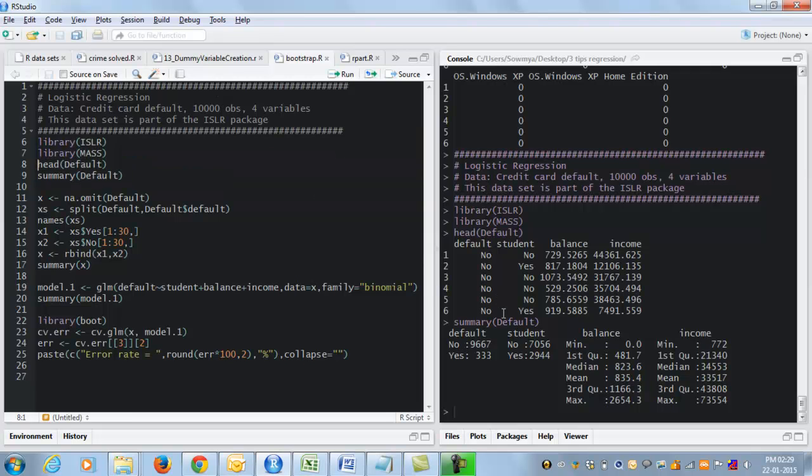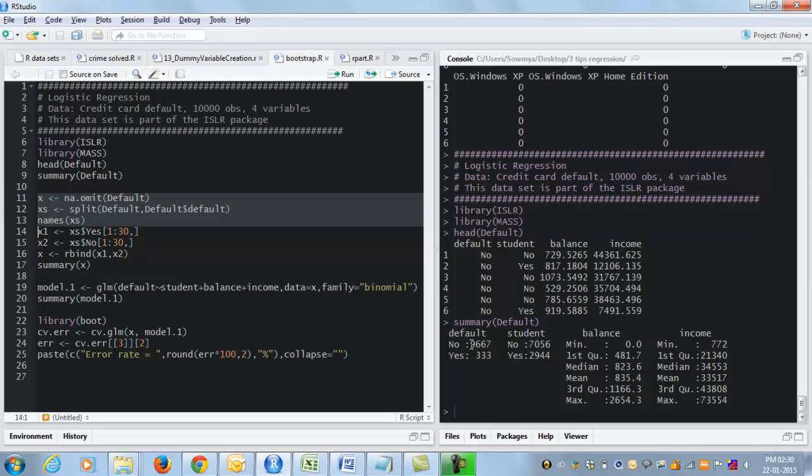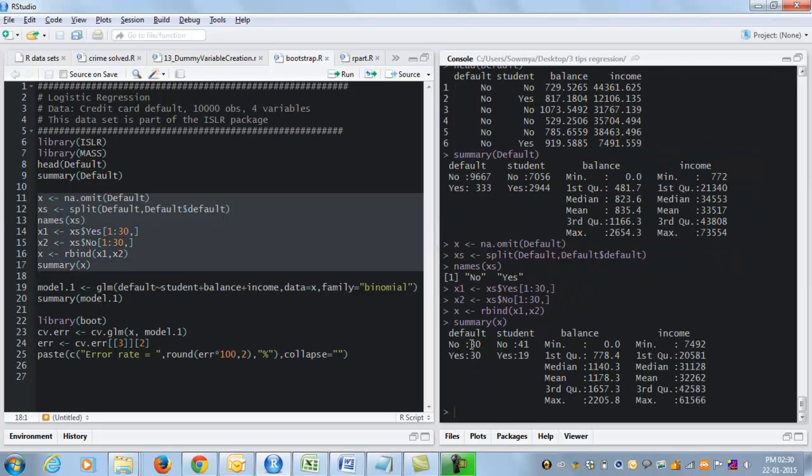And this is what the data set looks like. So it has default credit card default status data for 10,000 records. And so the sample size is large, 10,000. So what I would normally do is split my data set into training and validation, build my model on the training data, test it on the validation data.